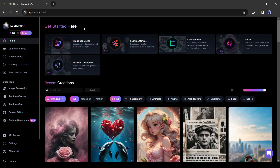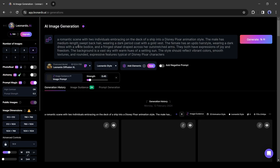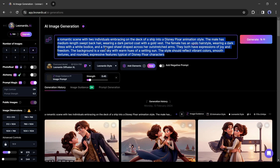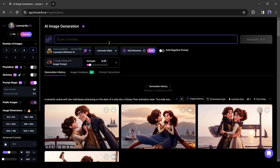First of all, we need a portrait photo to make our talking avatar. If you already have one, you can skip this part. To generate the image, you can use any image generator tool. I will use Leonardo AI. After coming to the Leonardo AI dashboard, select the image generator tool from here, then delete the existing prompt if needed.